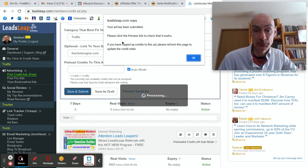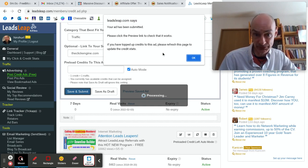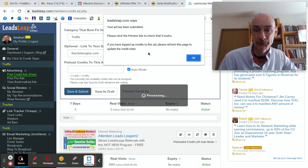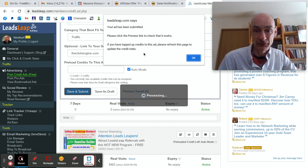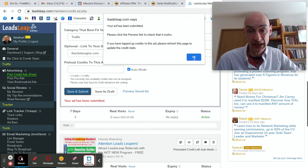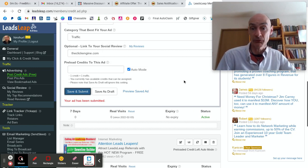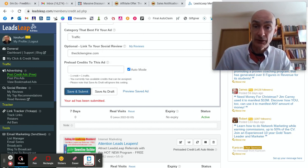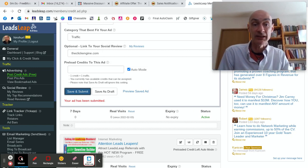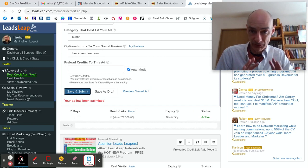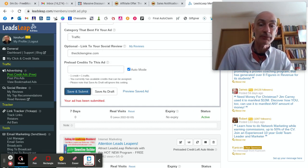Your ad has been submitted. Please click the preview link to check that it works. Well, I've done that as we saw. If you've topped up credits to this ad, please refresh this page to update the credit stats. So that's another aspect of this site, which I'll talk about in a different video - the way that LeadsLeap tracks your ads, which is very useful indeed.